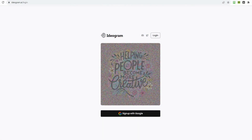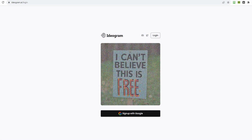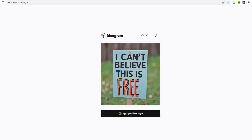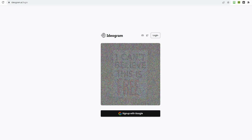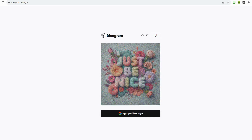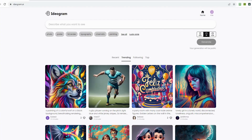To kickstart your journey with Ideogram AI, simply head to their website, which I've conveniently linked in the description below. The best part? It's currently free to use. Go ahead and set up an account or log in. Upon logging in, you'll be greeted with a sleek and user-friendly interface, making navigation a breeze. You'll immediately notice a section featuring trending images generated by the AI, providing excellent inspiration for your creations.